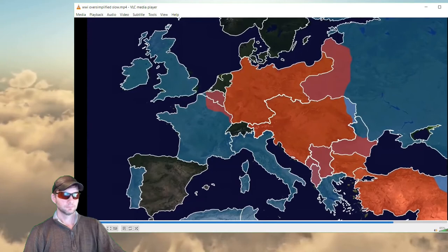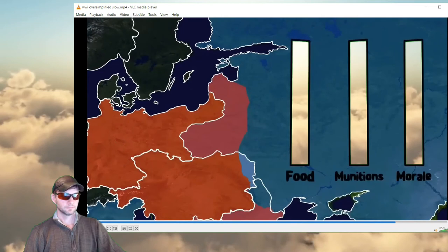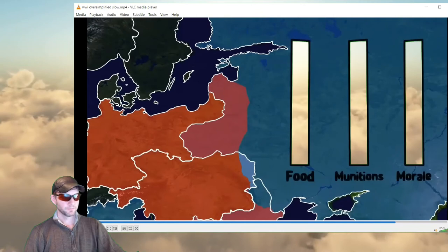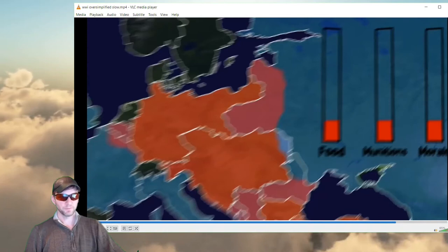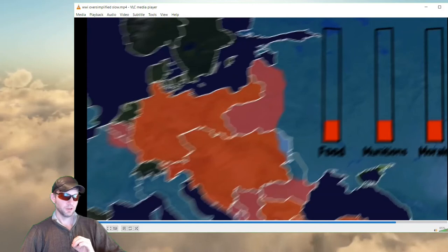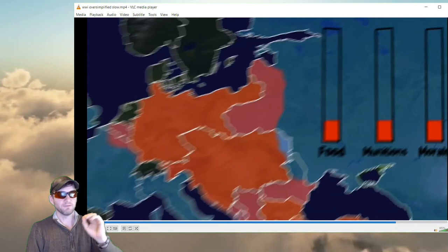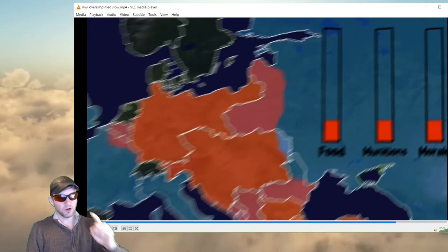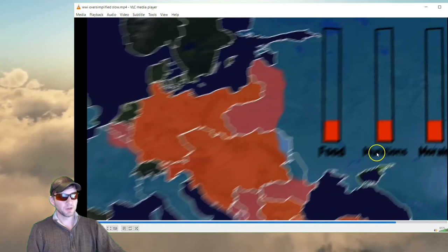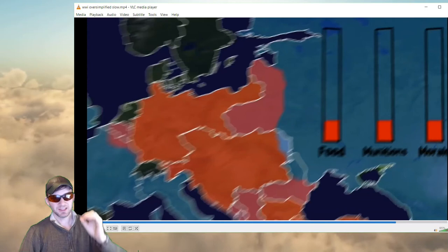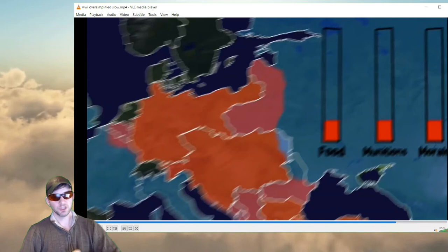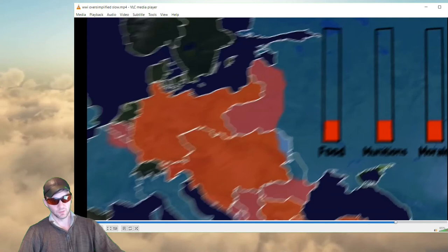By the time 1917 rolled around, everyone was exhausted. There were mutinies in the French army, the German populace was starving, and the war had drained all of Russia's supplies. That is super important — we are going to see the Russian Revolution. The people are going to revolt, kick out the Tsar, and eventually Russia is going to go communist — USSR. Russia was drained: food at minimum, weapons at minimum, morale at minimum. This allowed the revolution to happen. If it wasn't for World War I, no Russian Revolution, and then no communist revolution. This is a big deal in world history.